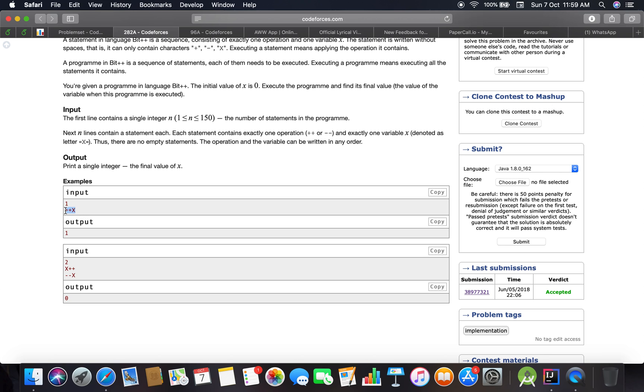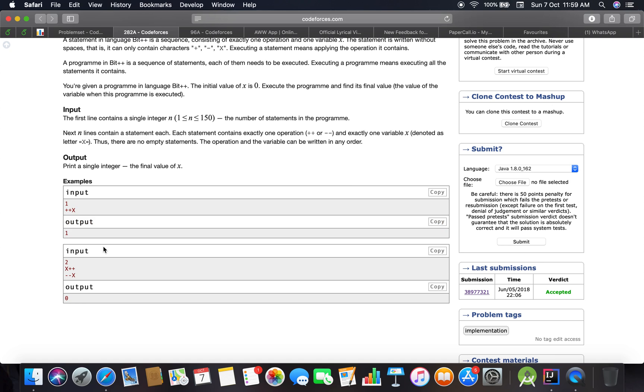So we have X equals zero. When ++X, we get the value one. Next we have two inputs: X++, so here it gets the value one, and one. --X: minus one minus one equals zero.